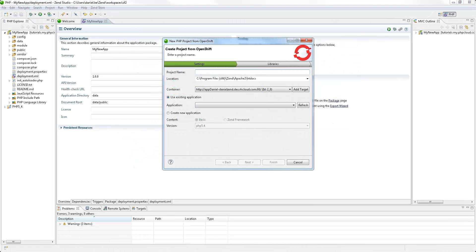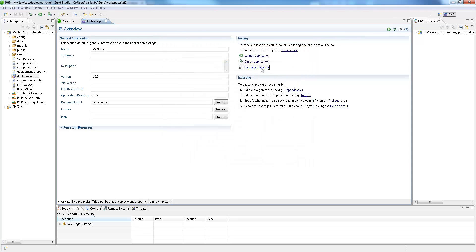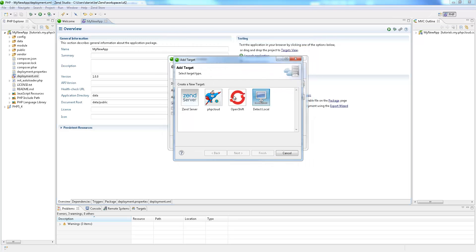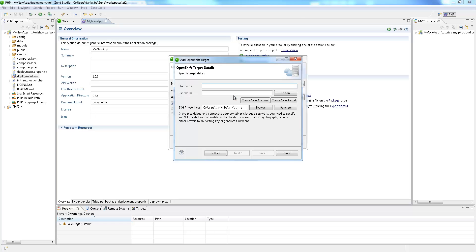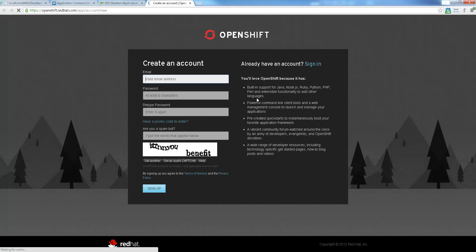Zen Studio 10 is also integrated with Red Hat OpenShift. Developers can easily deploy their PHP applications to Zen Server on-premise or in the cloud, including deploying an app directly to Zen Server for Red Hat OpenShift.